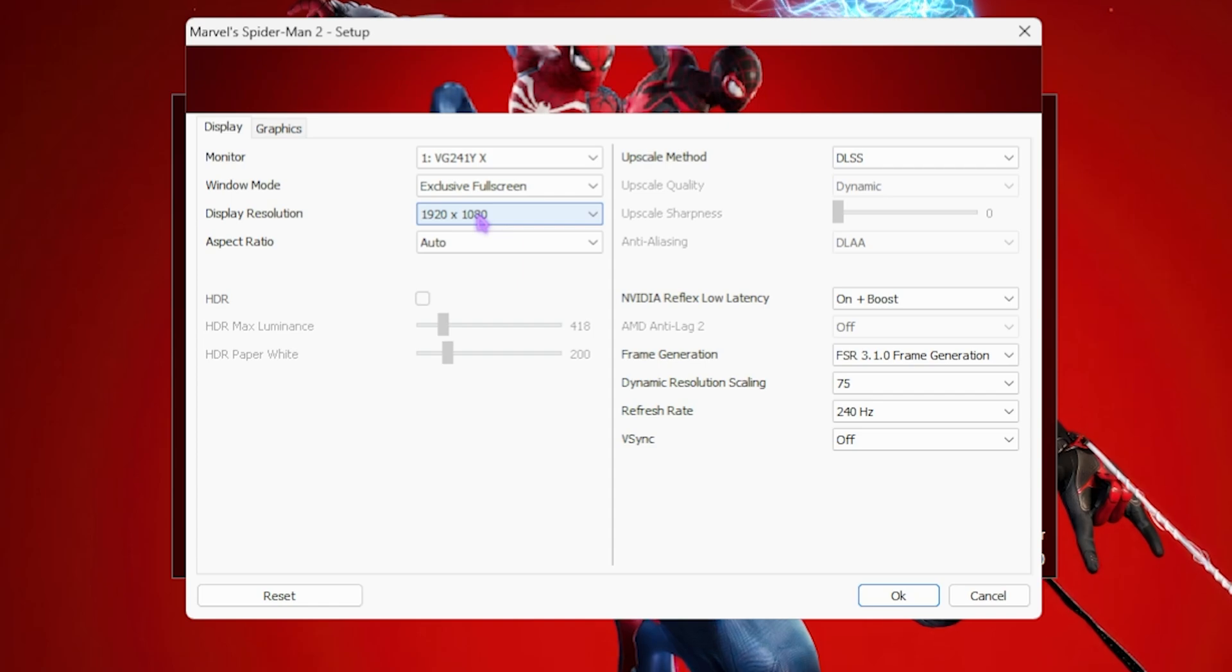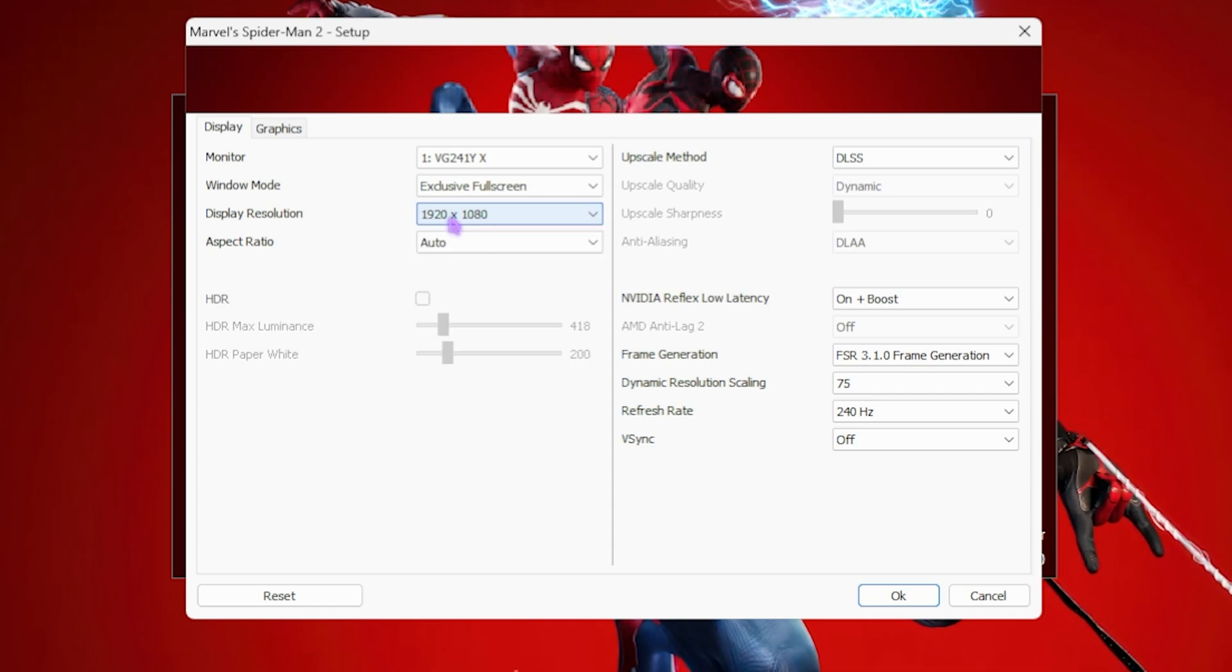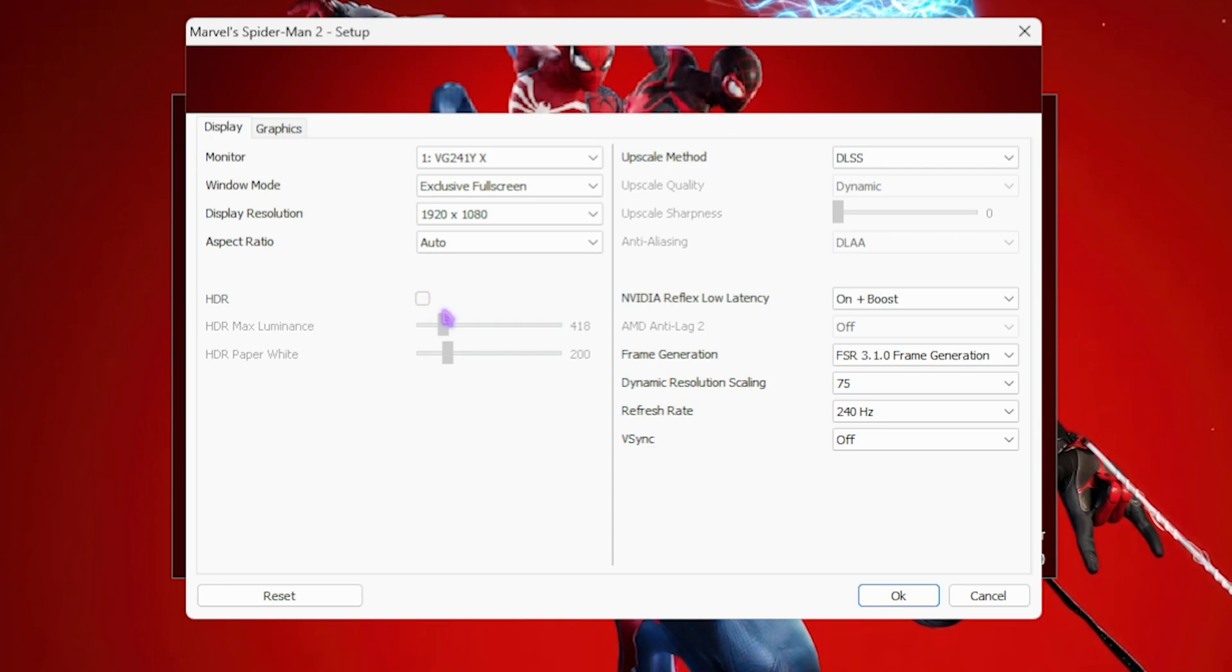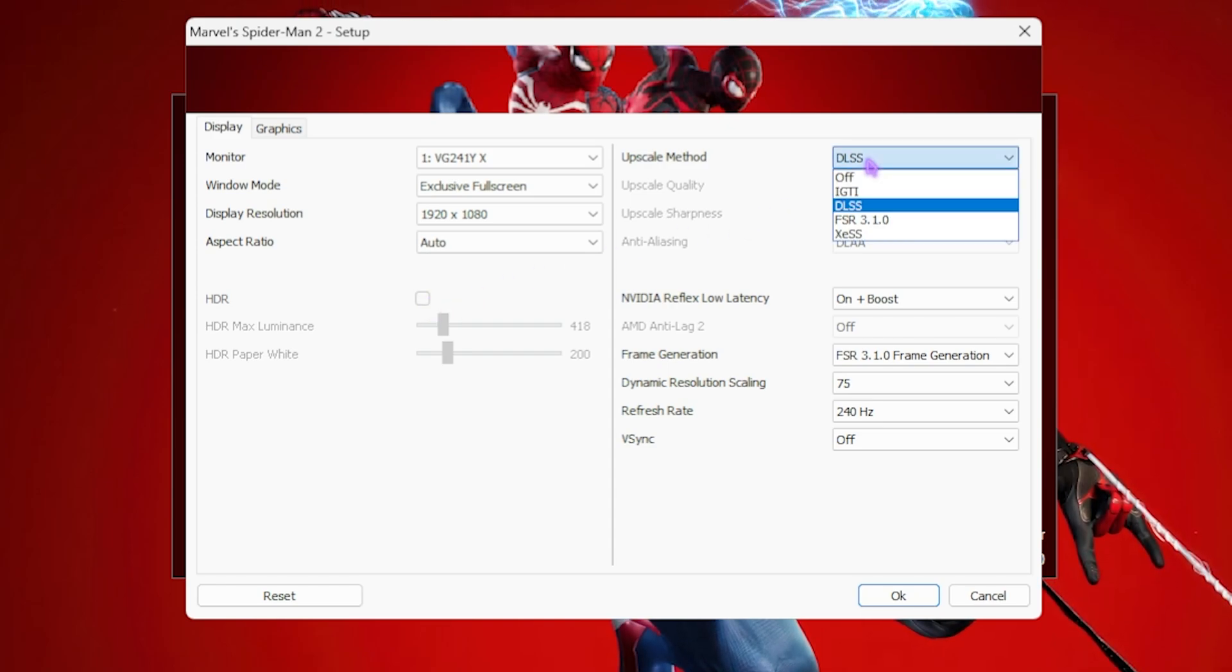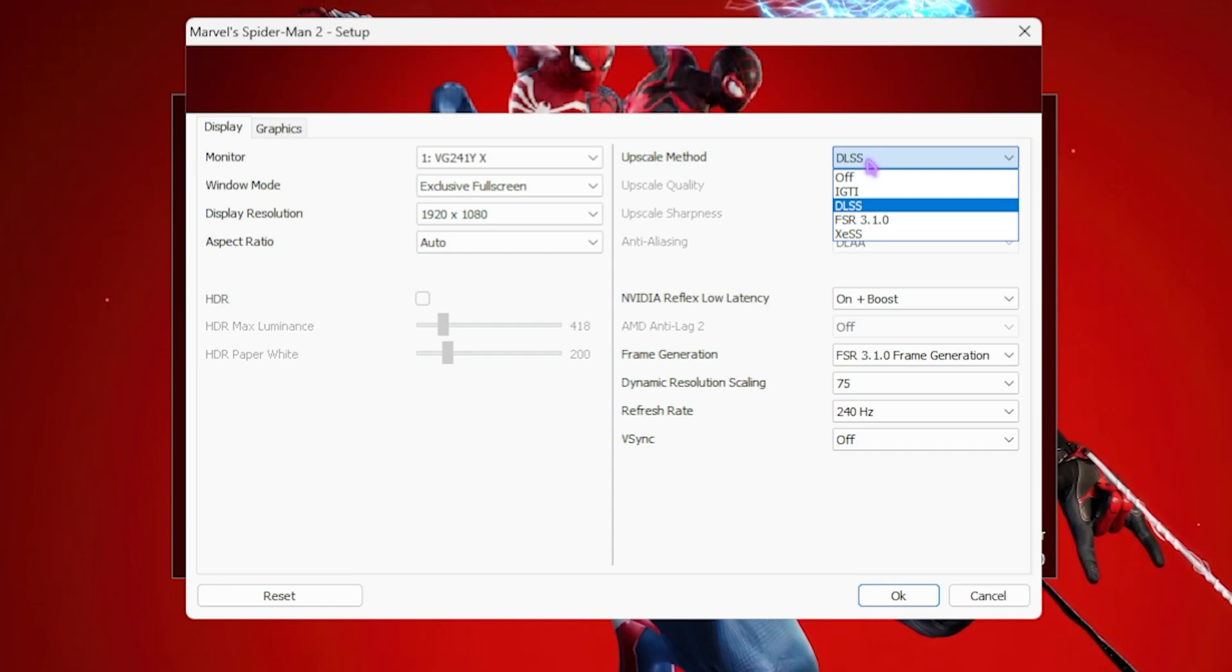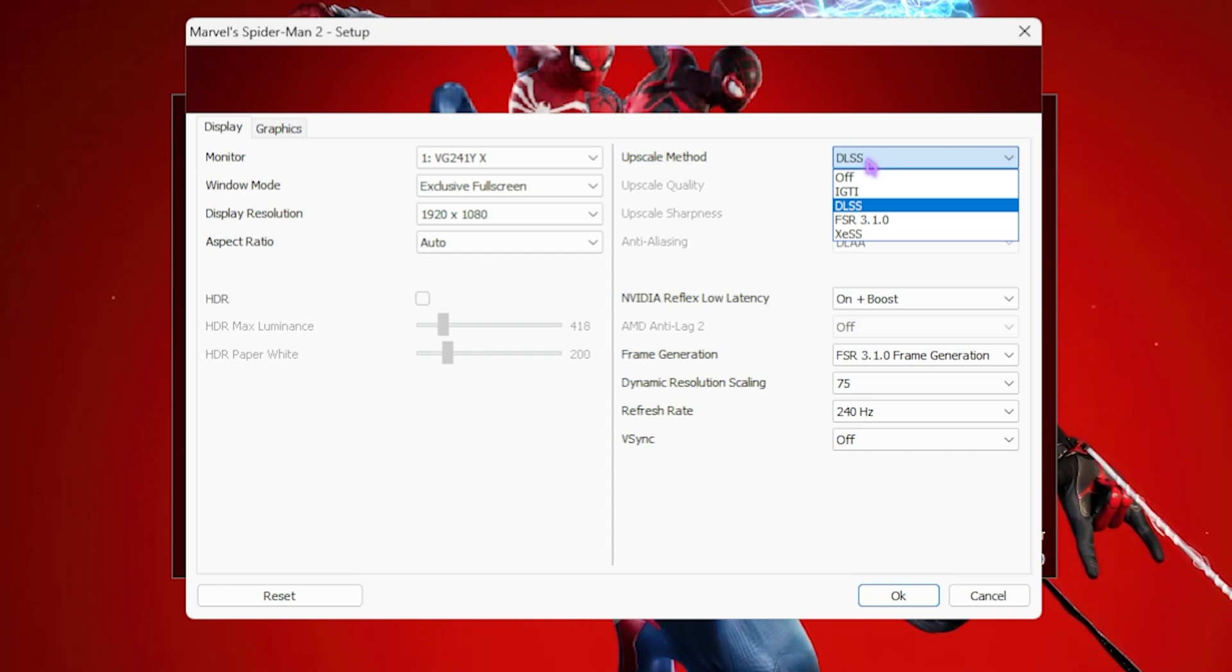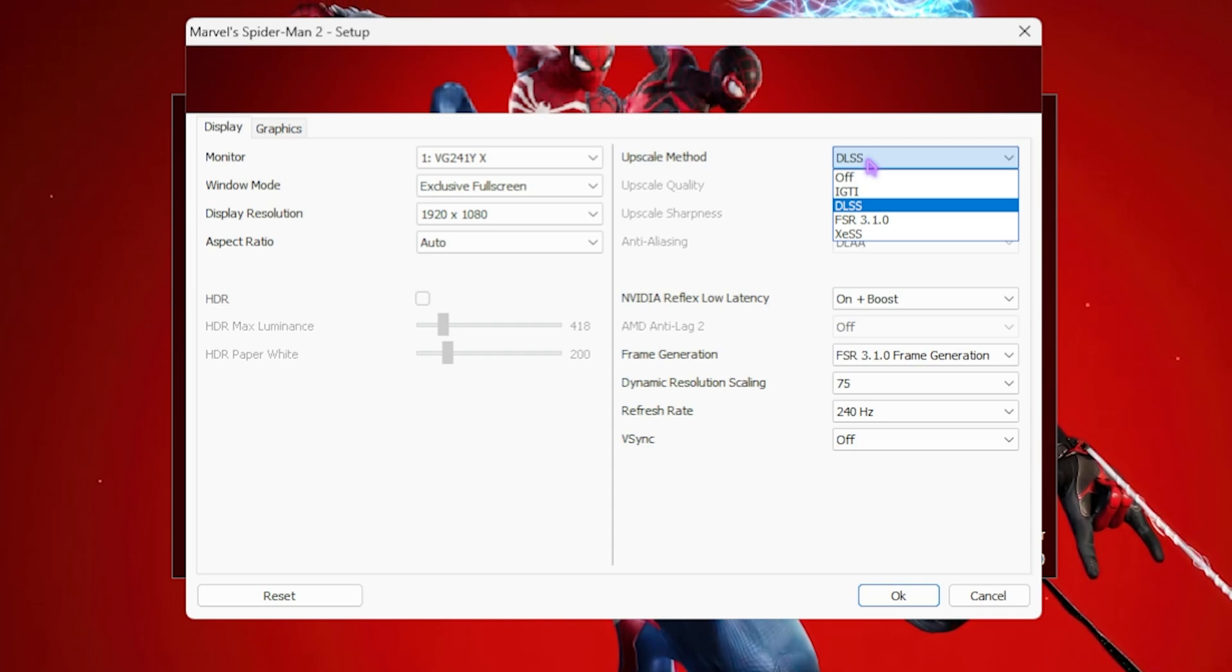My monitor supports 1080p so I will go with that. Once again, even for 2K monitors I would recommend you guys to go for 1080p. Aspect Ratio should be Auto and HDR should be a personal preference. Upscaling Method, if you have an NVIDIA graphics card go with DLSS. If you have an AMD graphics card go with FSR 3.1.0. Both of these settings will help you to improve your FPS drastically.